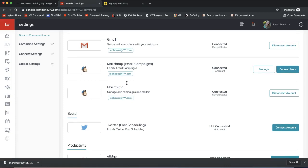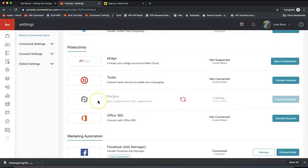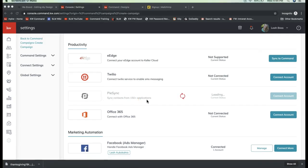MailChimp has to be set up and connected to your Command account in order to send emails from Command. The second requirement is that you'll need to set up a PI sync between MailChimp and KW Command, because your contacts from Command also have to be in MailChimp to send out an email. To set up a PI sync, you can sync your MailChimp and Command contacts to pull those over right away. We are happy to help you with all this back-end setup — email support@scottlawrymarketing.com.